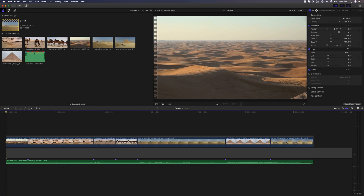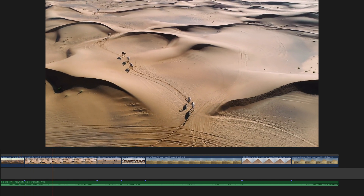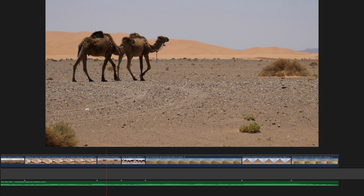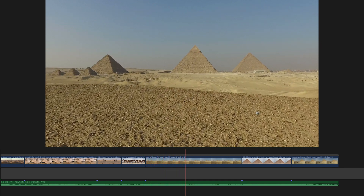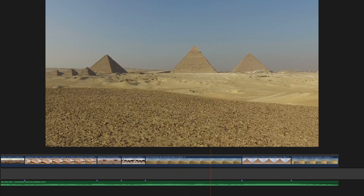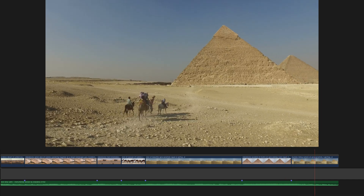Here's that same sequence of shots cut to the beat as well, but using some off-beats and other accents in the music to make it more interesting. Same shots, same music, but the second edit is more interesting and dynamic.